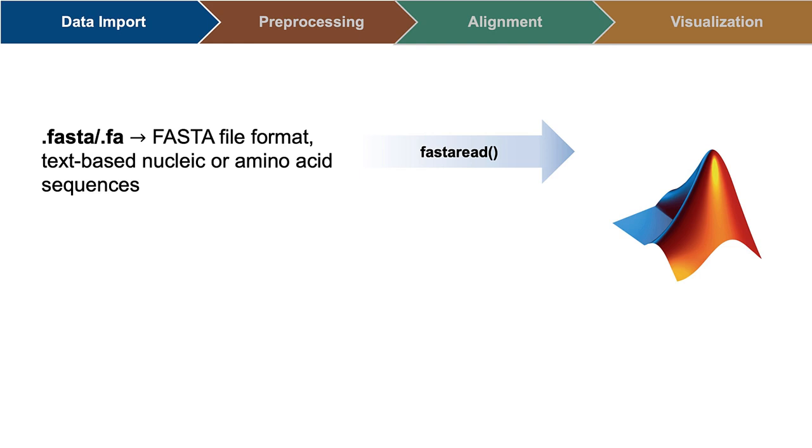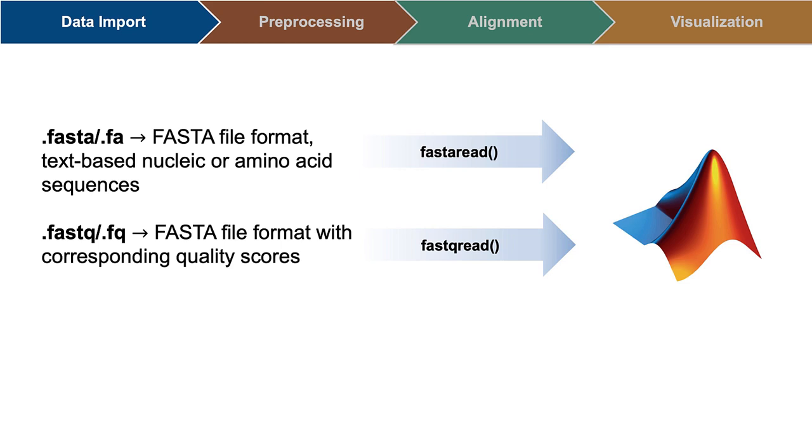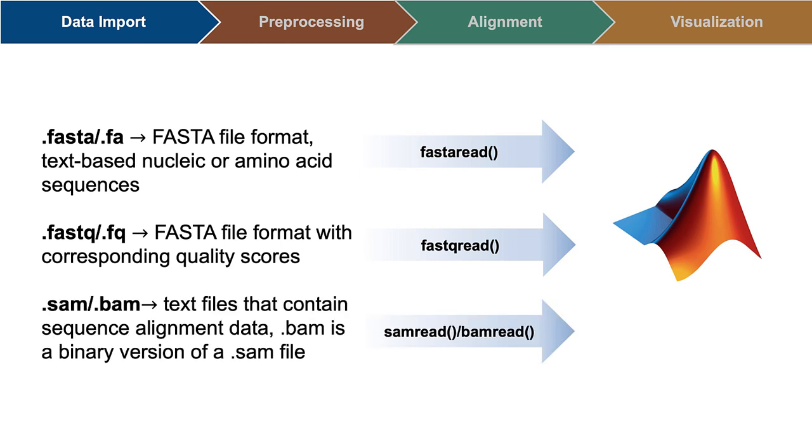FASTA is a text-based file format that stores a nucleotide sequence, usually a published reference. FASTQ files store sequence and read quality and are the typical format for sequencing data. SAM and BAM files are the result of nucleotide alignments. These extensions are an abbreviation for sequence alignment map and binary alignment map, respectively.